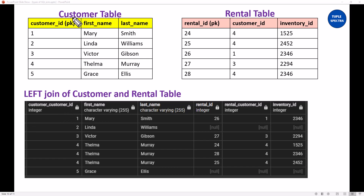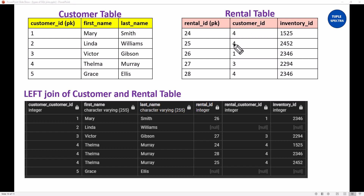Now, let us look at this table right here — the customer table. This is your left table. Take this as your left table, and that's why I have it on the left. The left table is the table that you write first in your query. We are going to write a query for this. The rental table is your right table. So you write the customer table first, followed by the rental table. Let's say we have this customer table and this rental table and you want to do a left join.